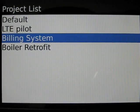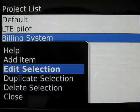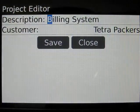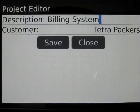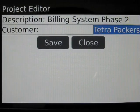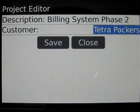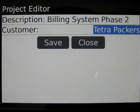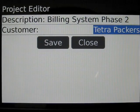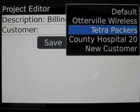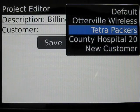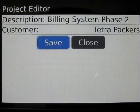To do this, we select the project, press the menu key, and duplicate the selection. We're going to call this Billing System Phase 2. You'll note that the customer, because we duplicated from an existing project, is the original project's customer. If we desired a different customer, we would simply click on that field and select from the list, and we save.